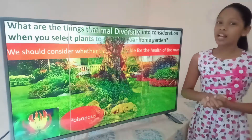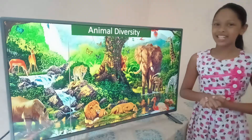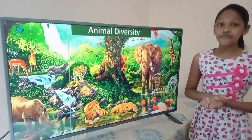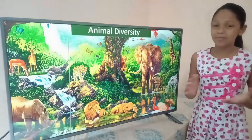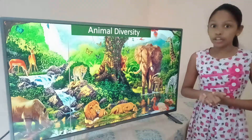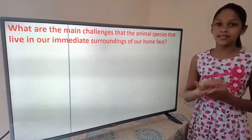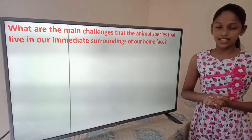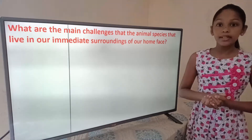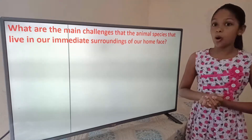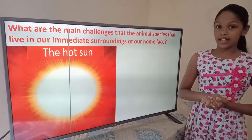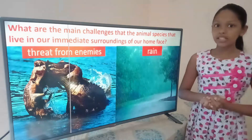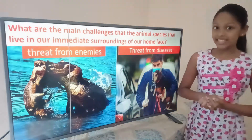Now let's move on to learn about animal diversity. Look at this beautiful picture here. You can see various species of animals, but they face many challenges. What are the main challenges that animal species living in the immediate surroundings of our home face? The hot sun, rain, threats from enemies, and threats from diseases.